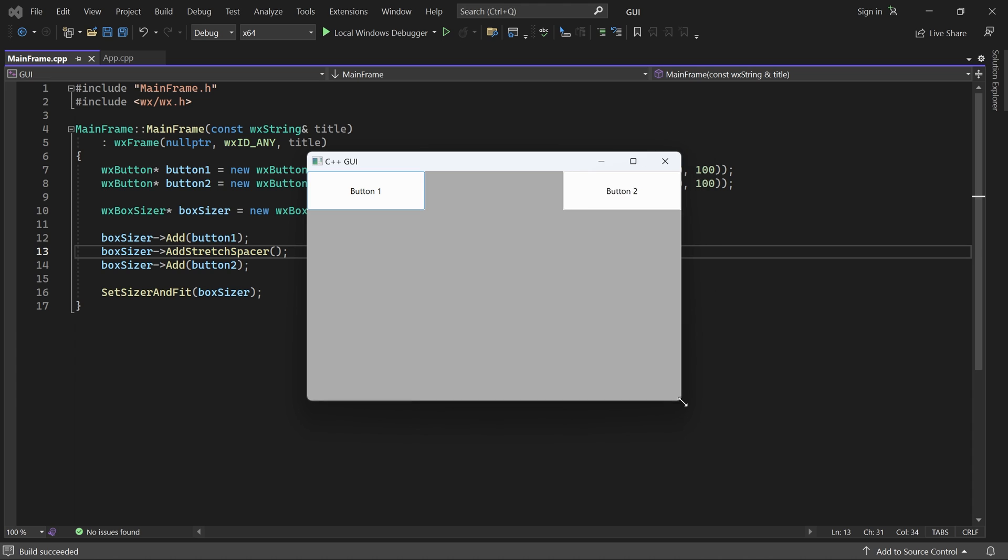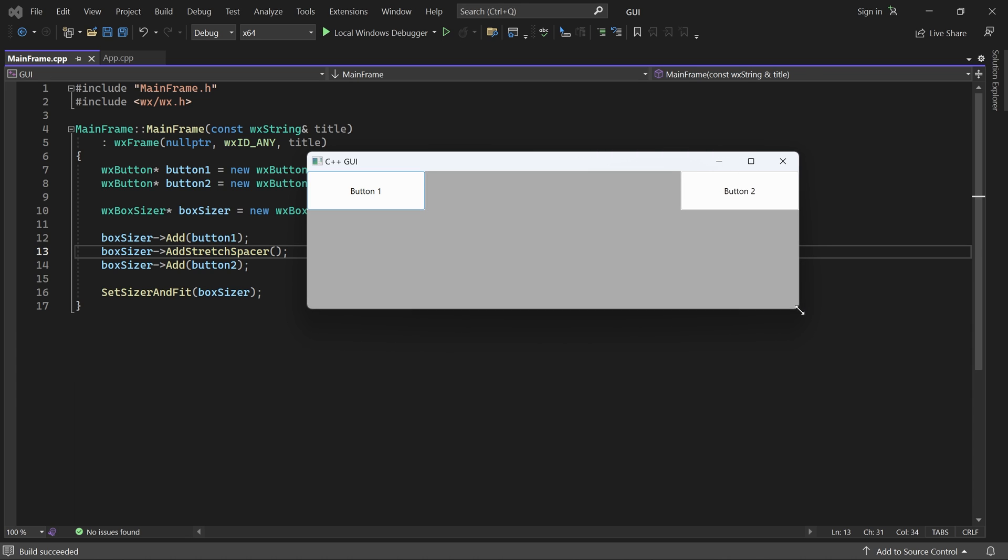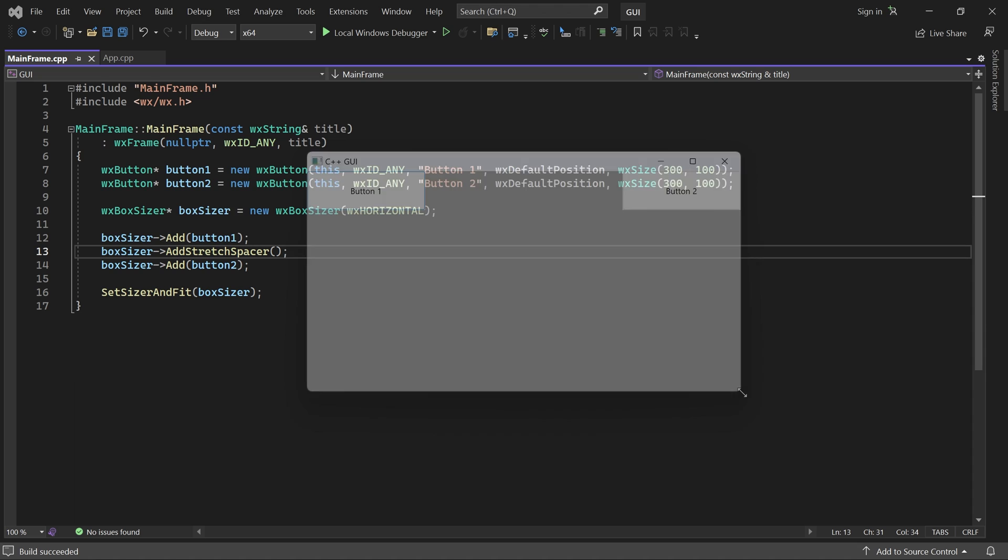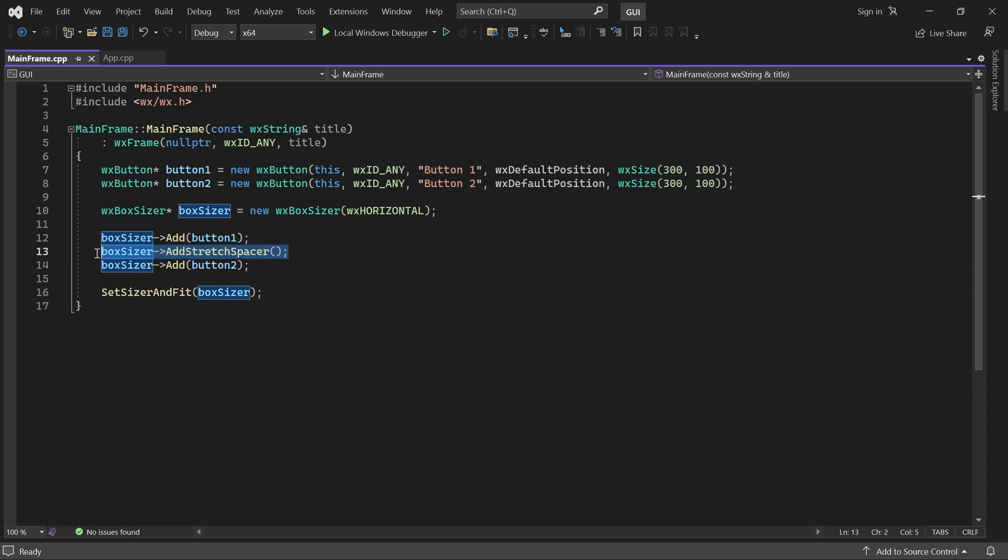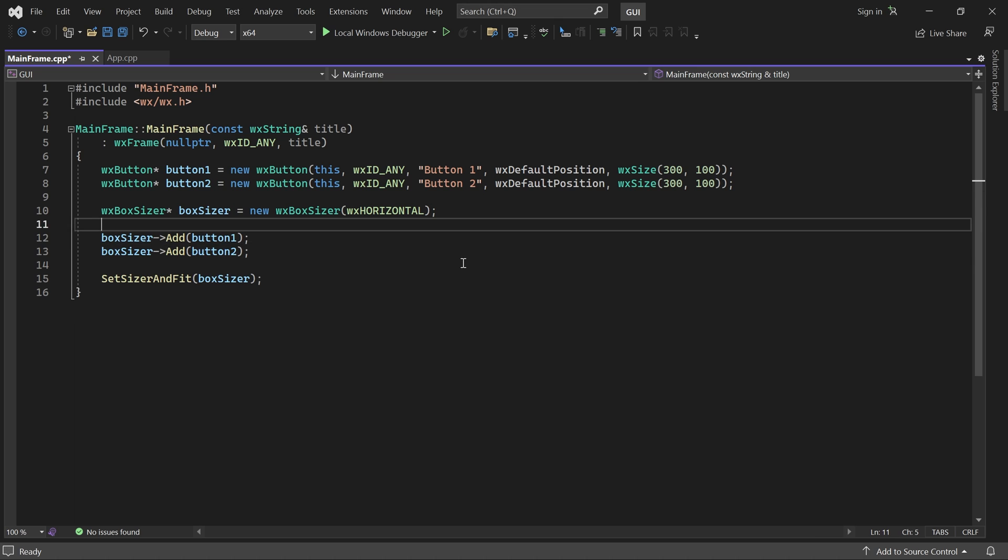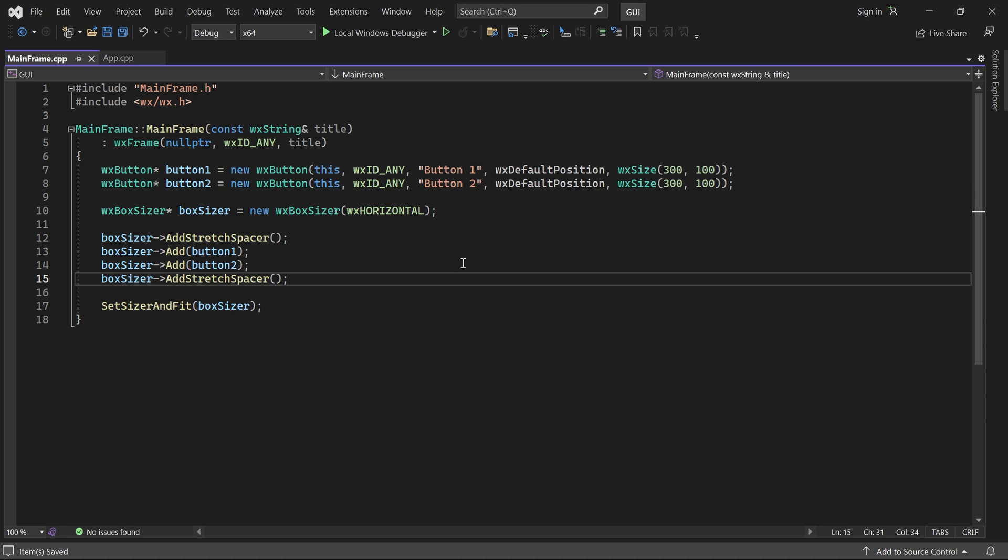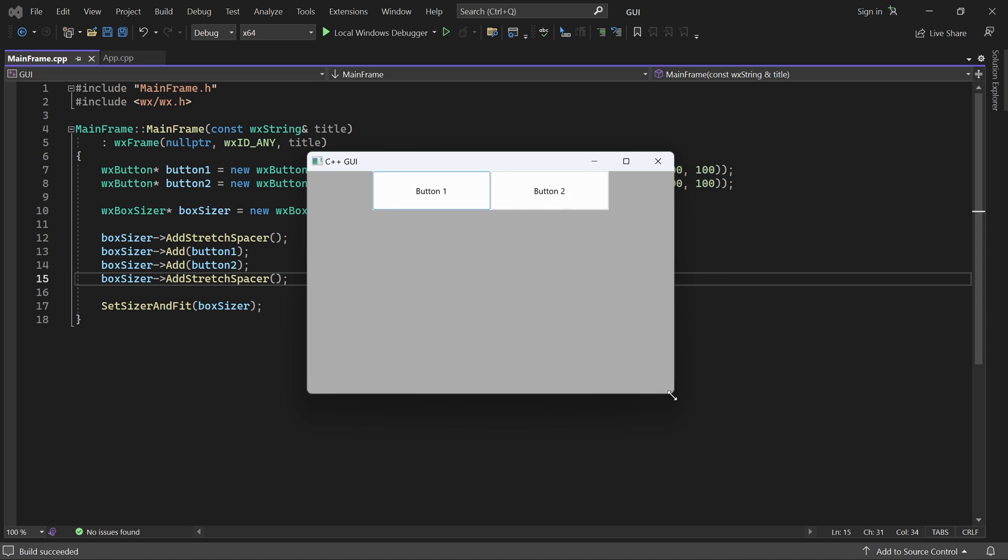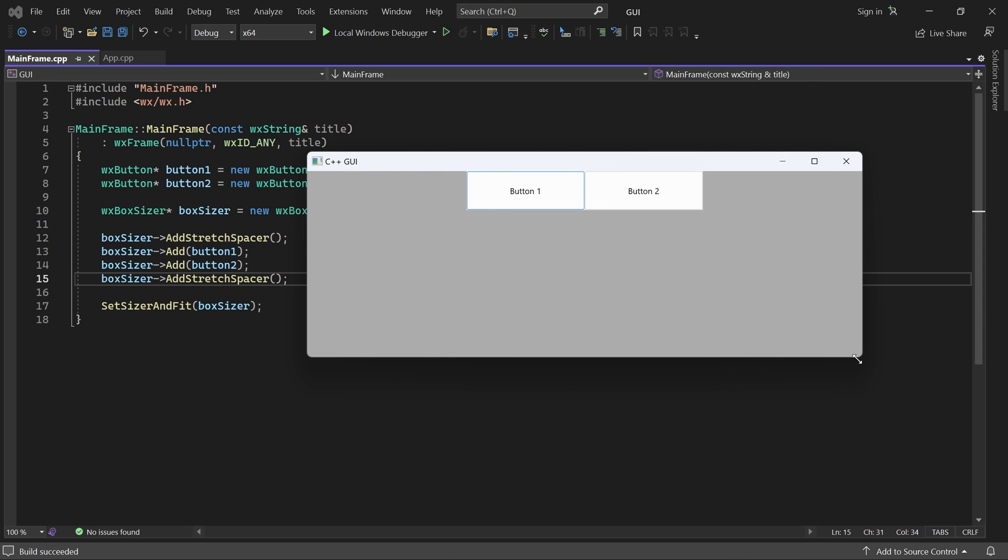Now we have this gap between the buttons, which takes up all extra available space. Remember that alignment flags can only align children in the direction opposite to the sizer's orientation. But with Stretch Spacers, we can achieve alignment with the sizer's orientation. For example, to center the buttons horizontally, we can add Stretch Spacers left and right of the buttons. And now the buttons are effectively centered horizontally.